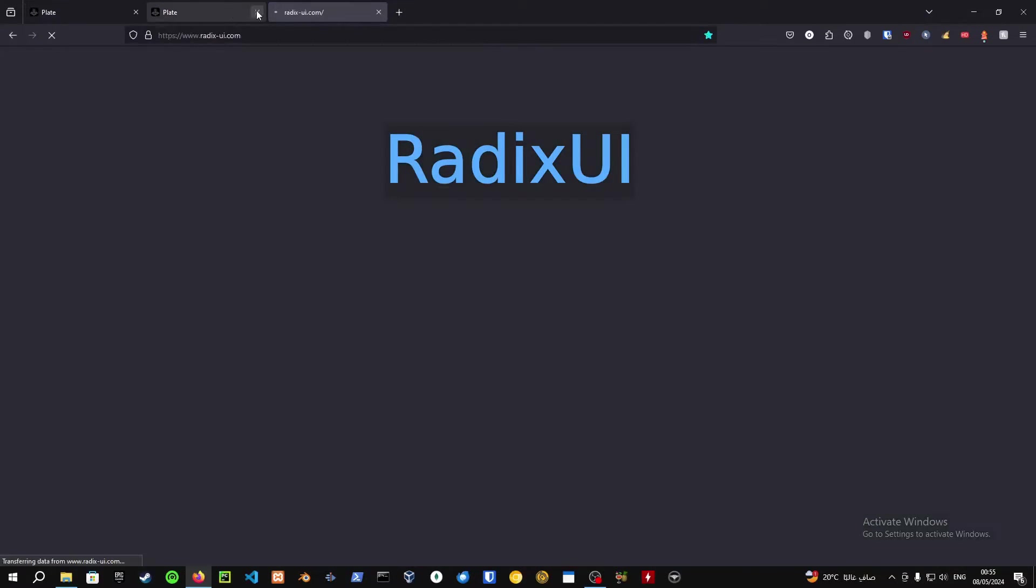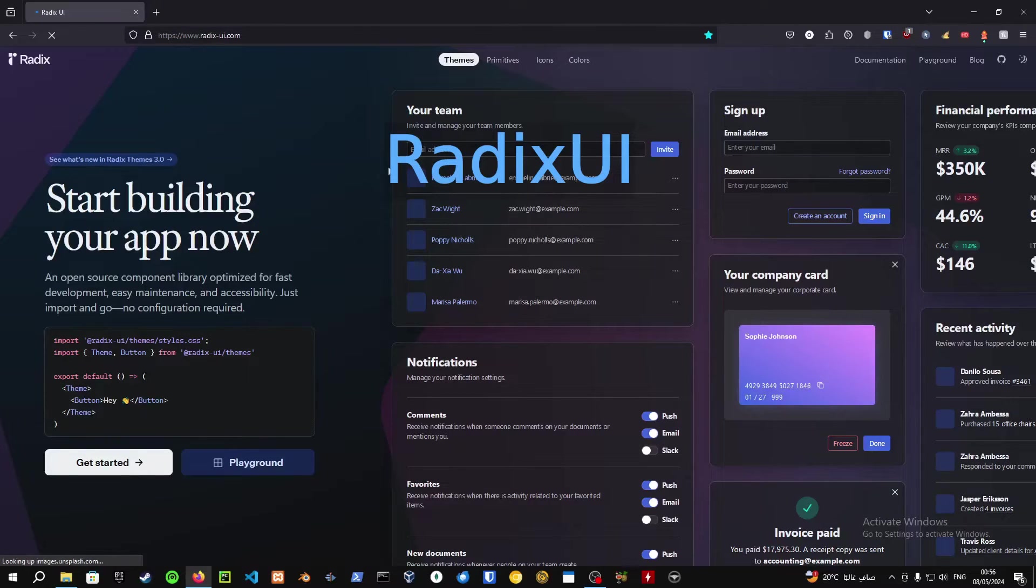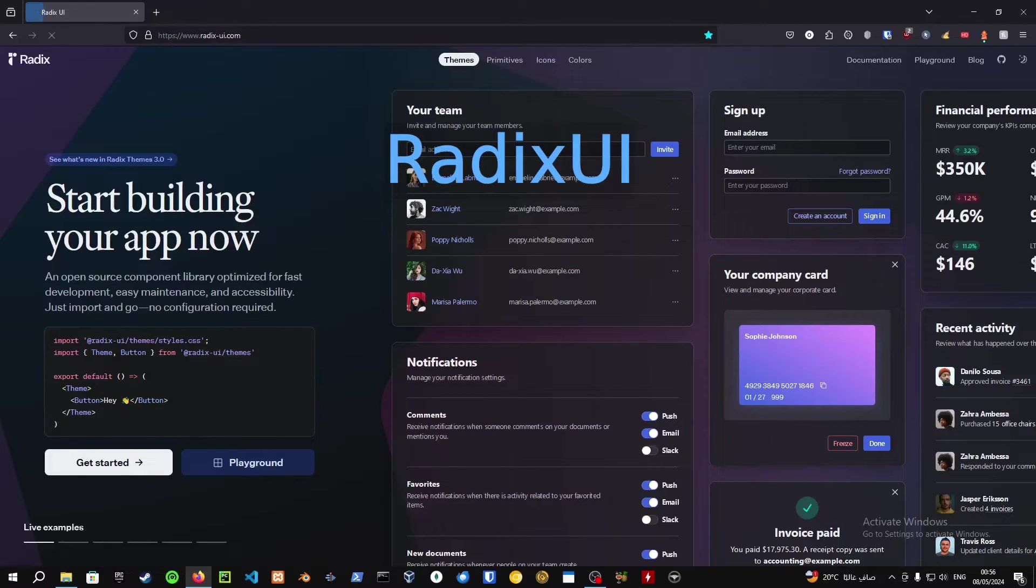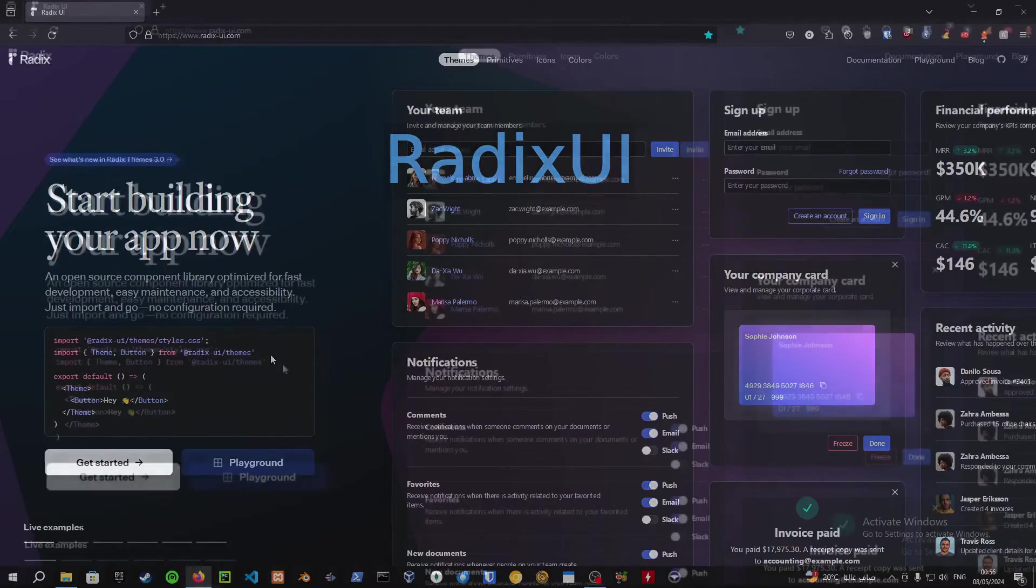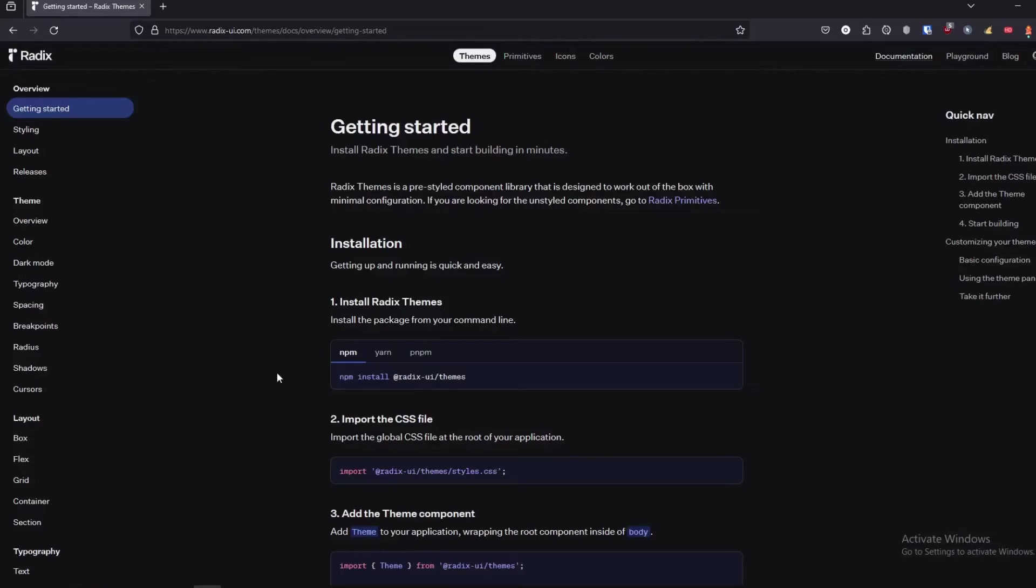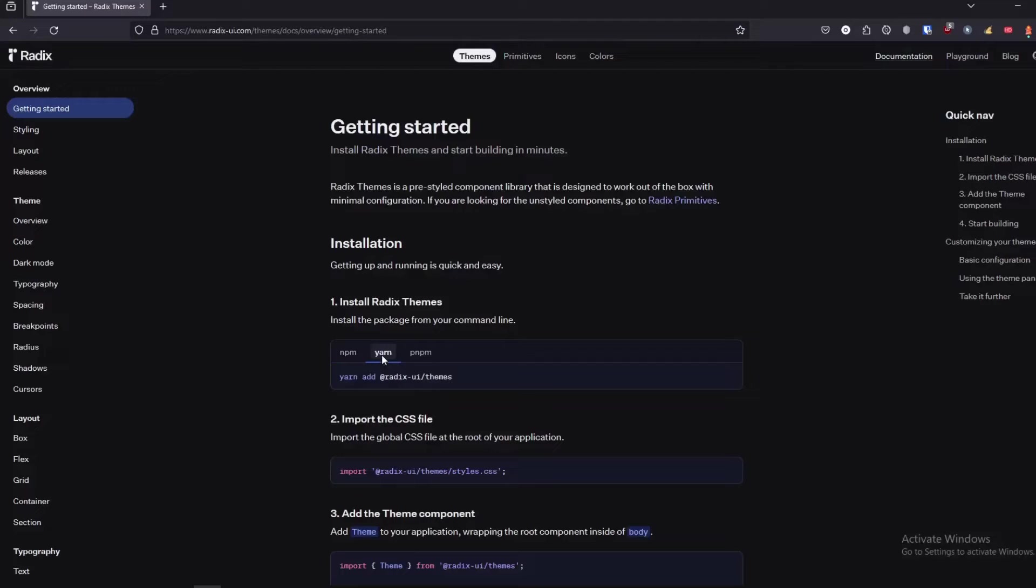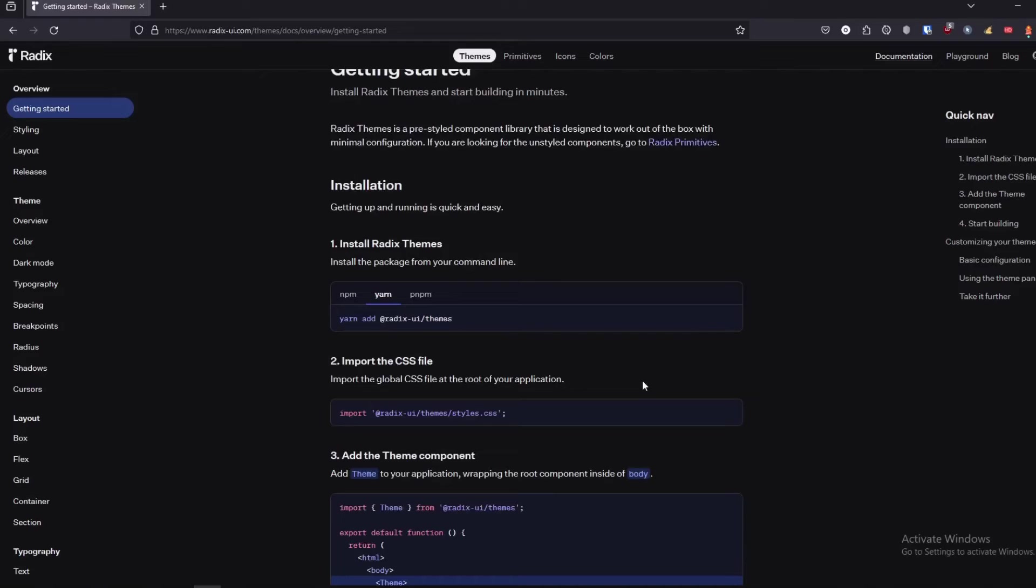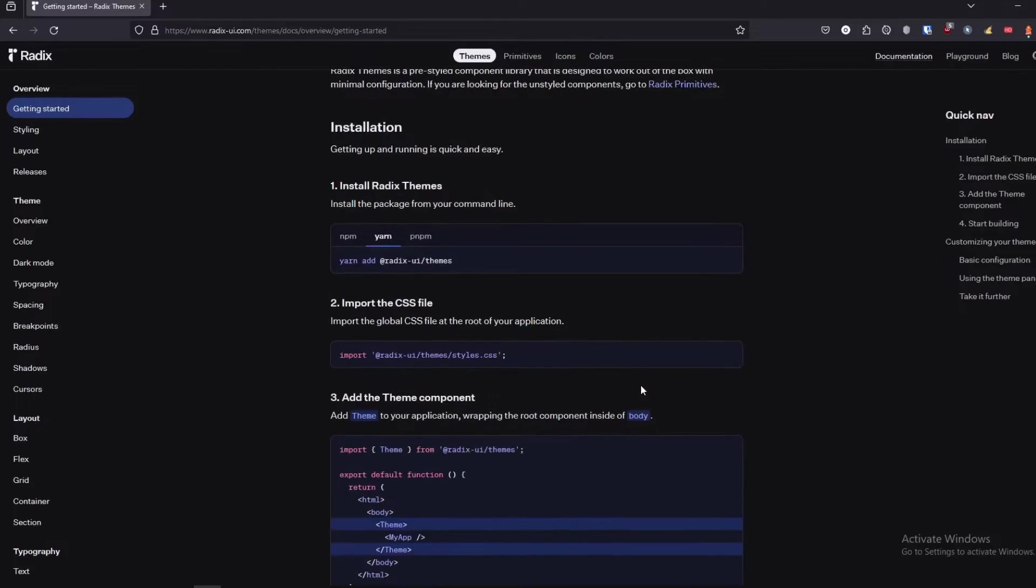So the third website we have for today is called Radix or Radix UI. Again, like I said, it's based upon Shadcn, and again this is basically reusable components. These are not packages that you have to install.